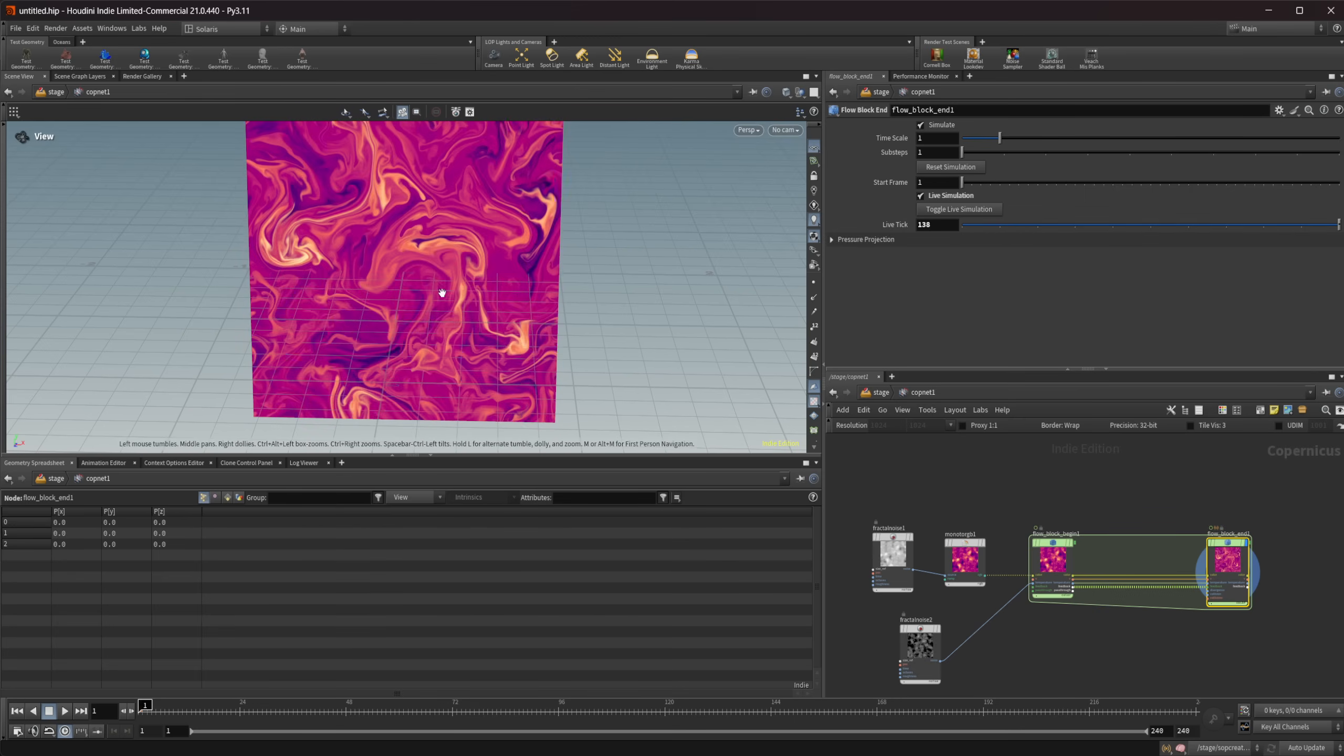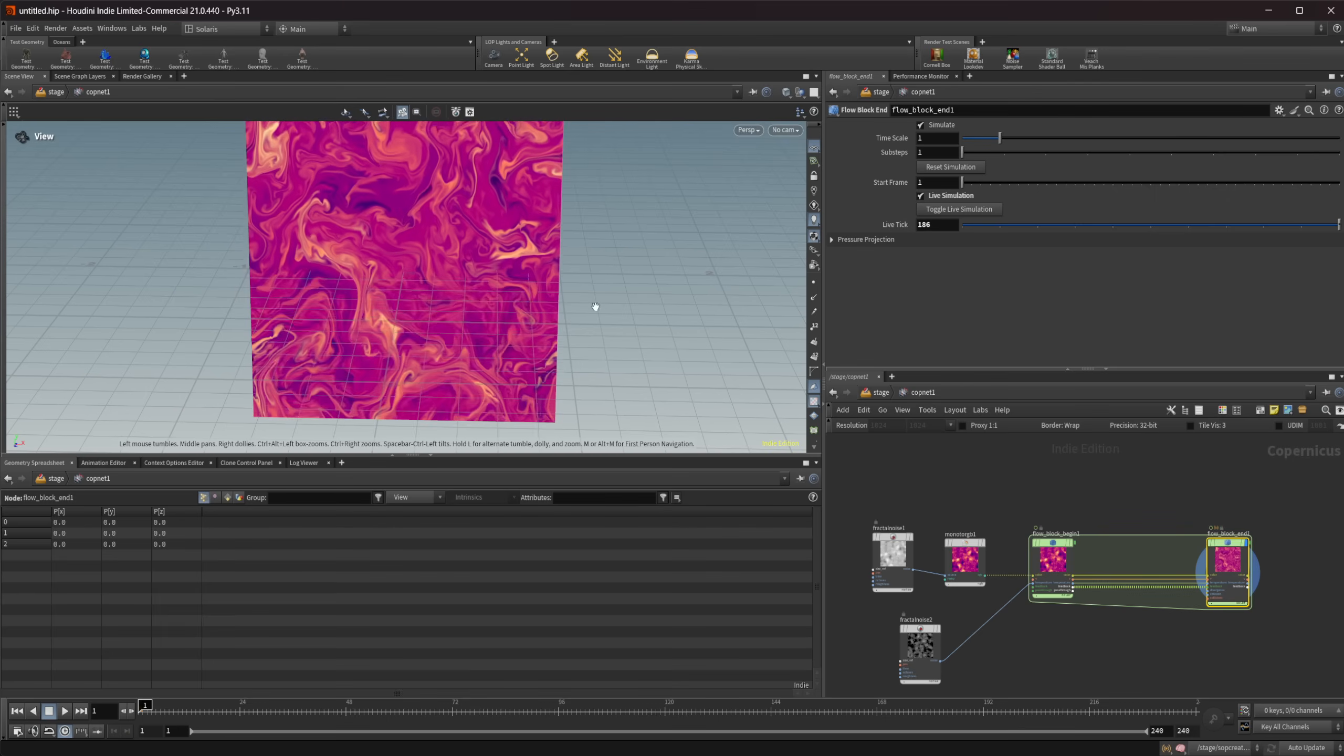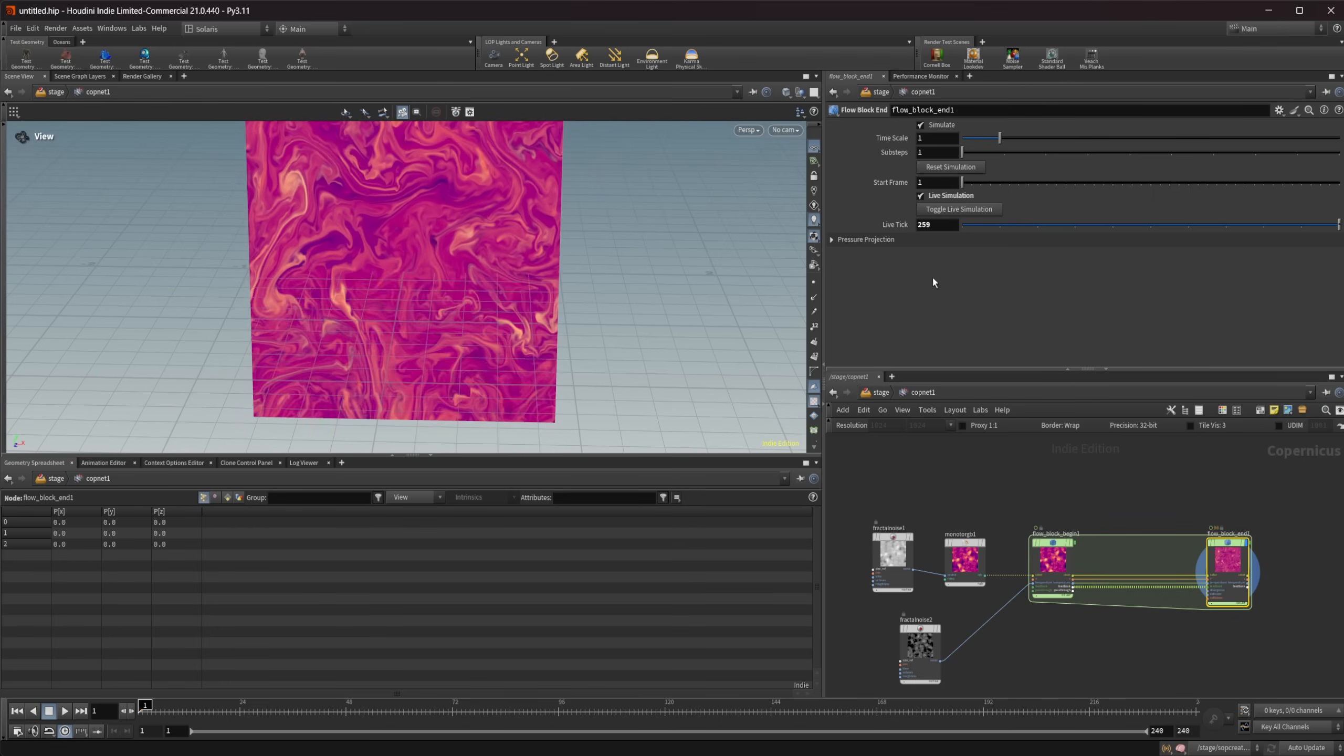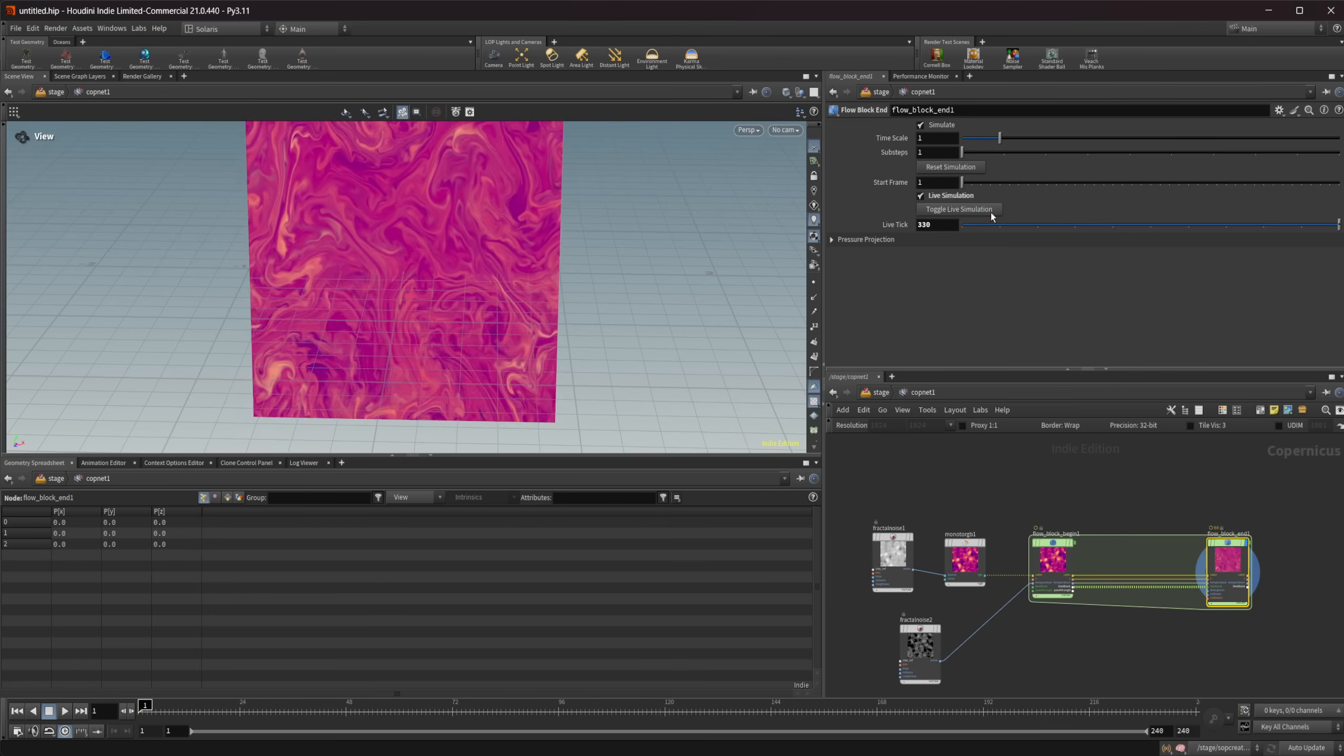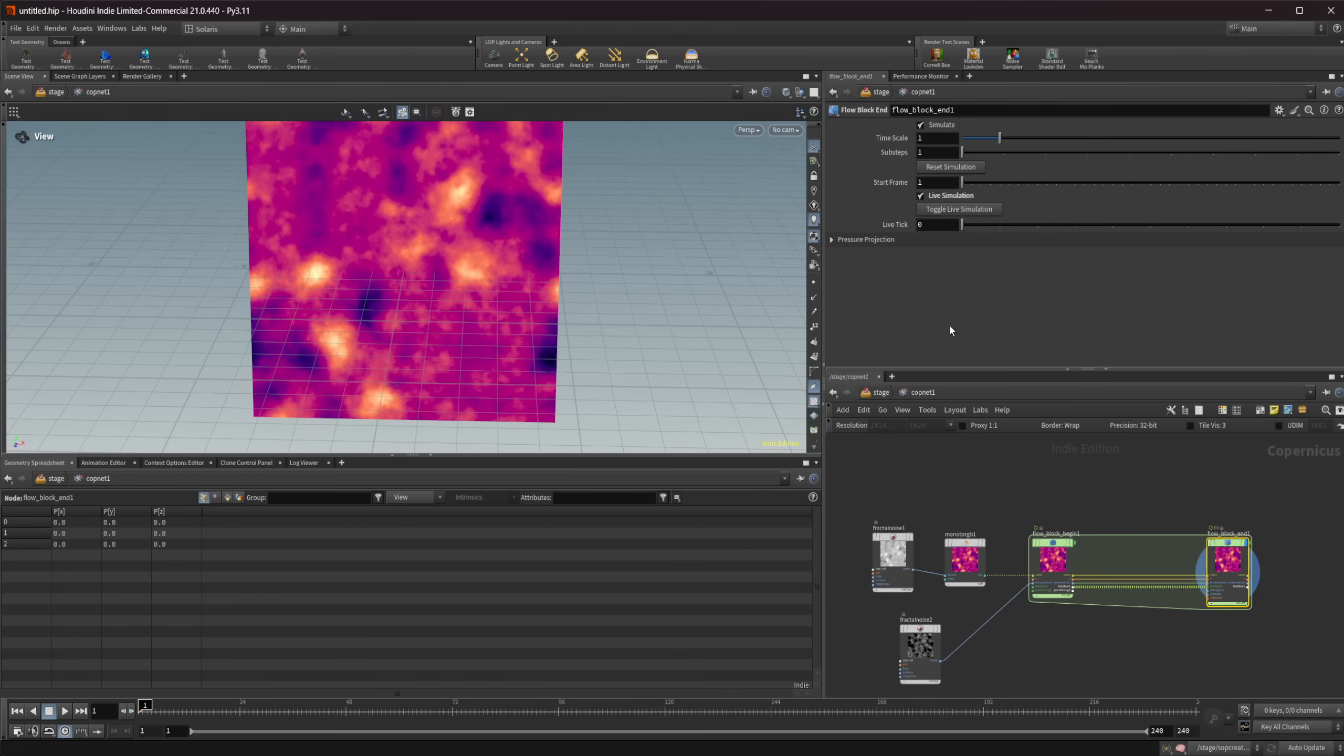So once we get past 240 you're going to see it doesn't stop. It continues to simulate here. So I can click that again and it's going to pause it. I can click this reset simulation and it's going to bring everything back to the start.